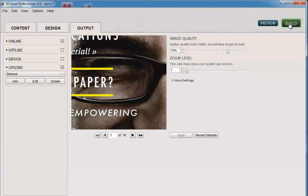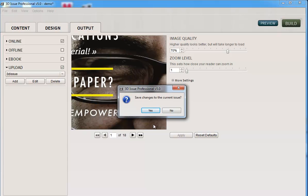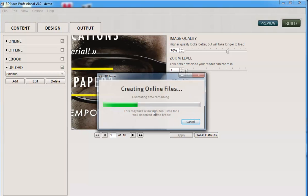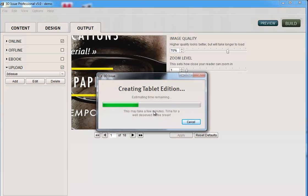So I'll go ahead and click this. Save my changes. And it then starts to create the versions I've asked and upload it to my website. So we'll just wait a second for that.